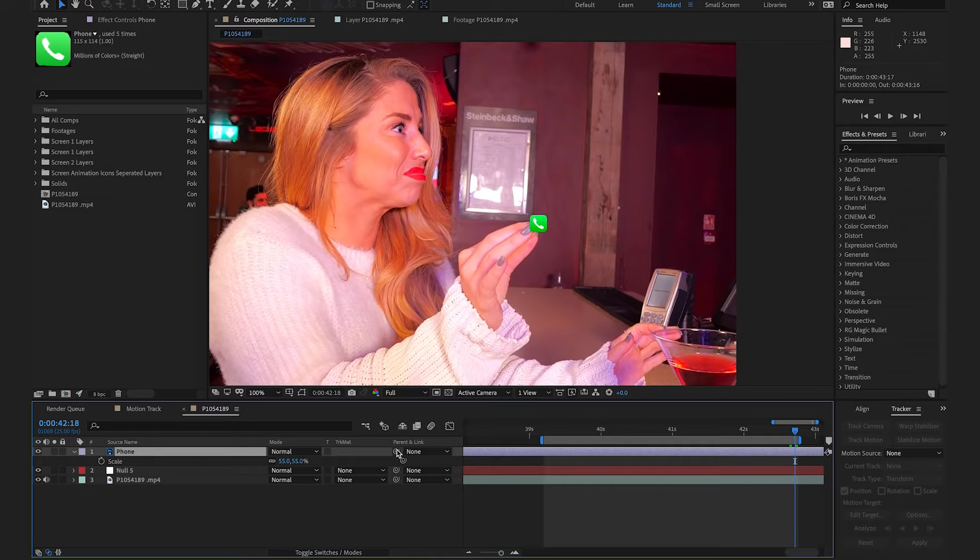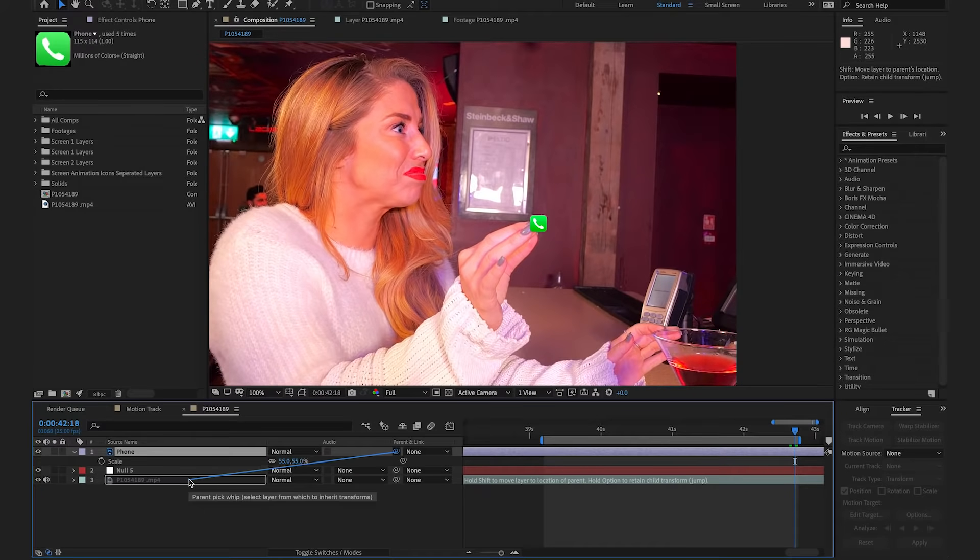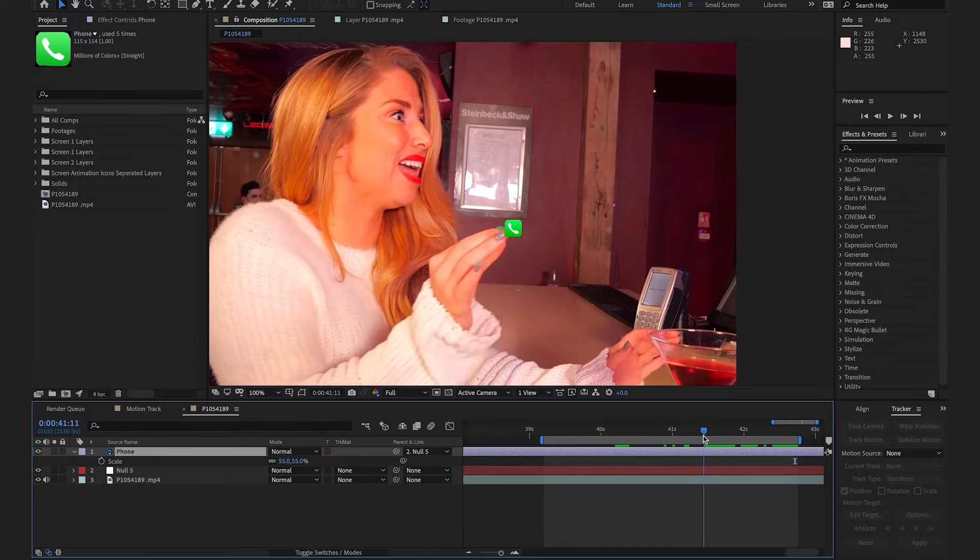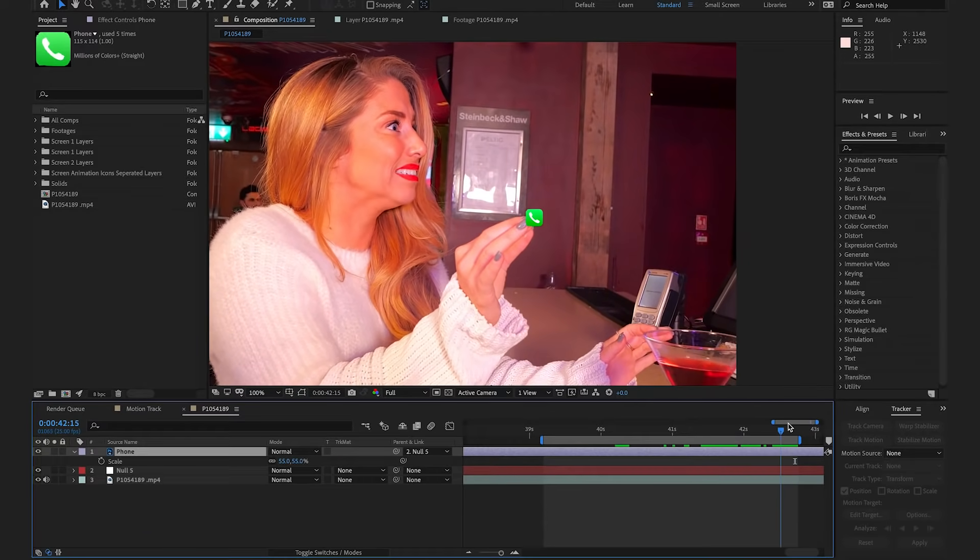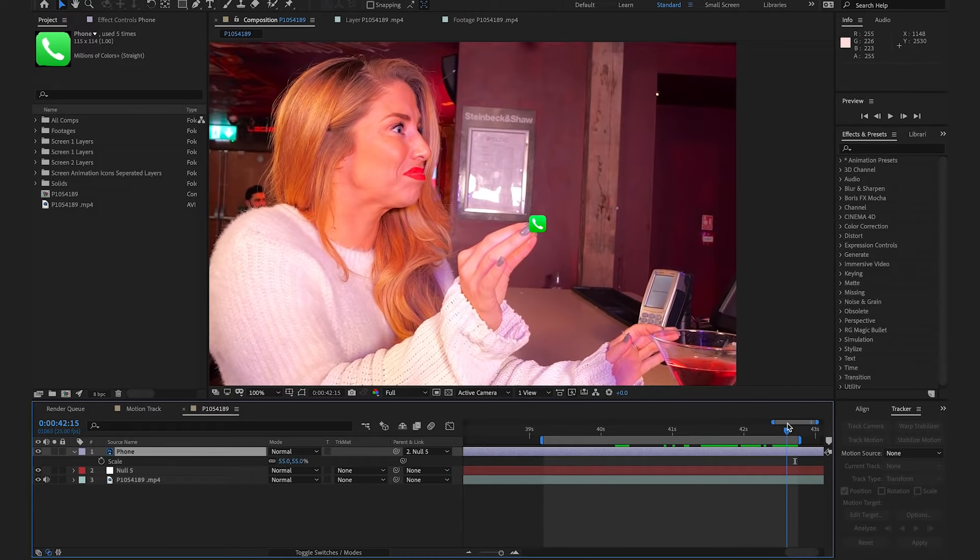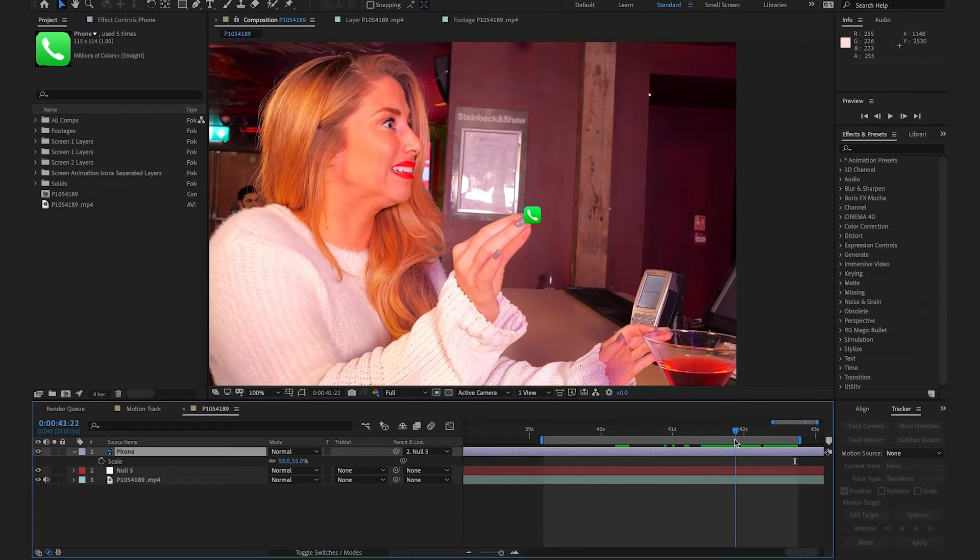So, now we're happy with its position, we're going to parent this layer to our null layer. If we now scrub through the footage, we'll see that it's tracked the phone onto Alex's fingers.